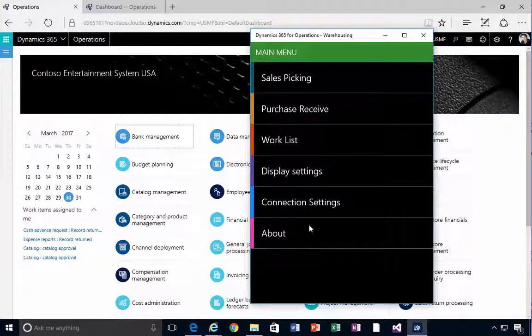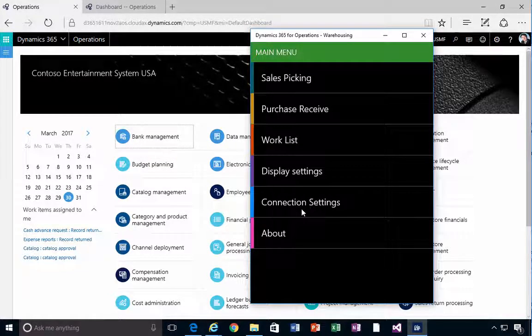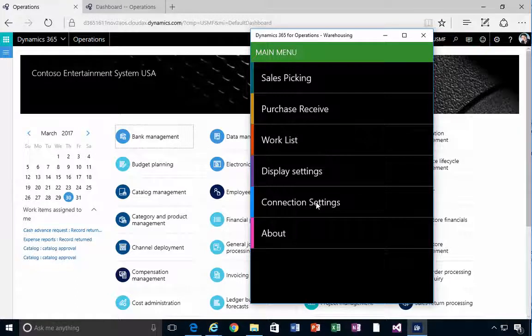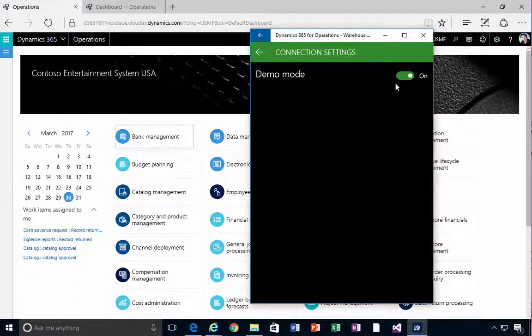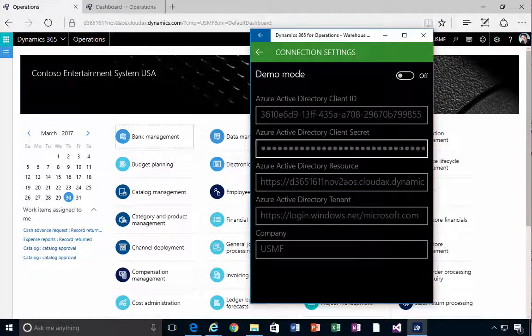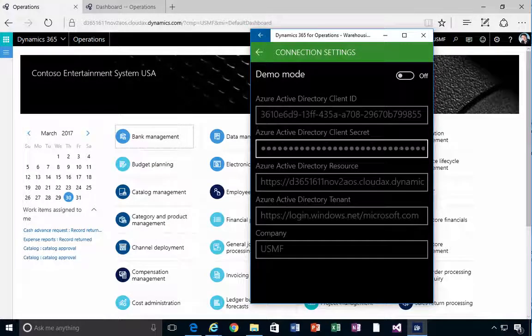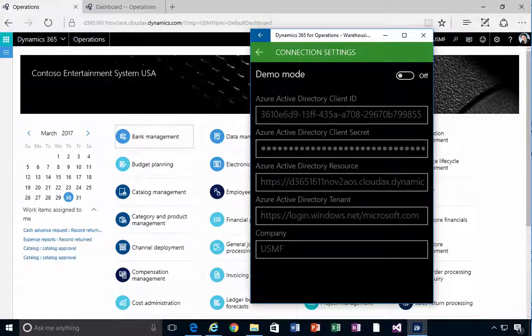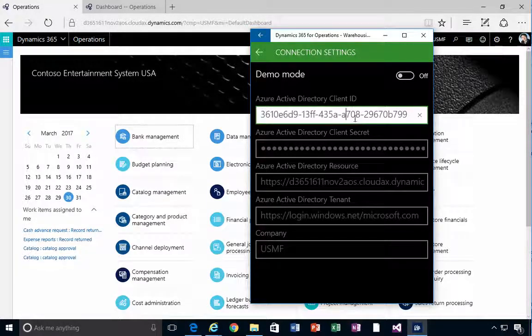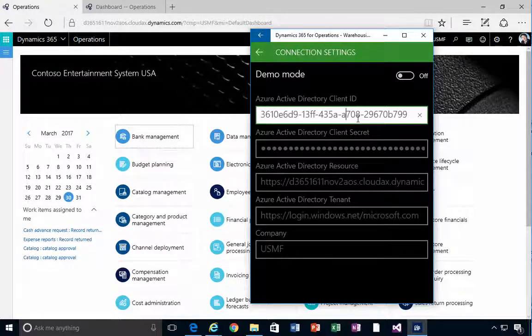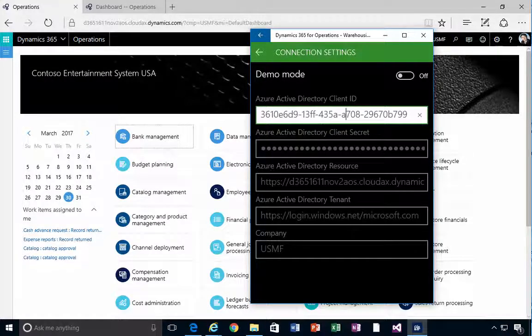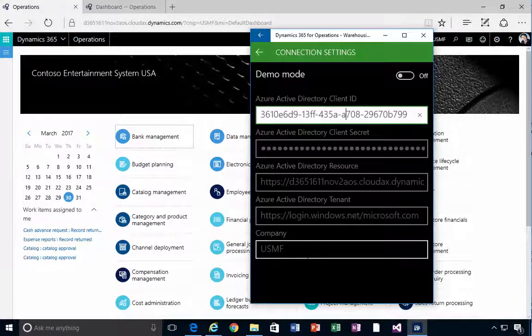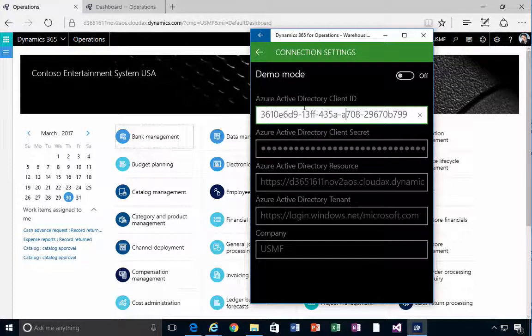So what you can do here is set the connection settings. To set these, I'm going to turn them on and you'll see here that I've got connection settings already. I'll cover in a separate video how you go and put these in.